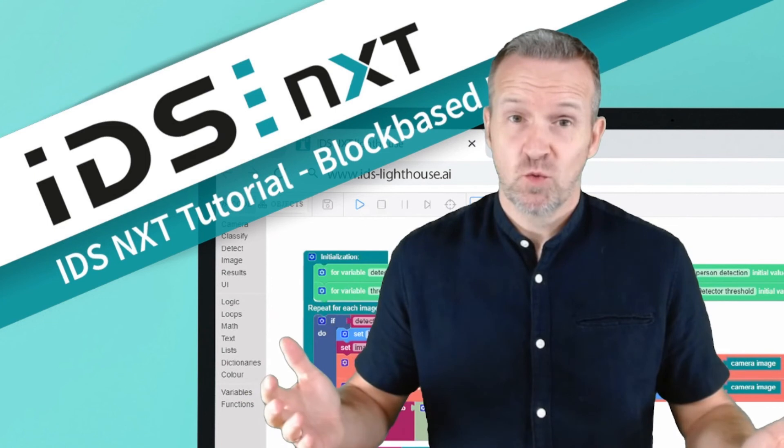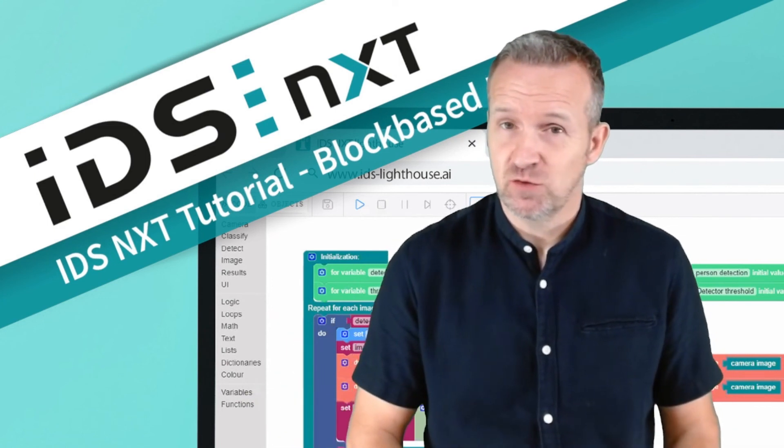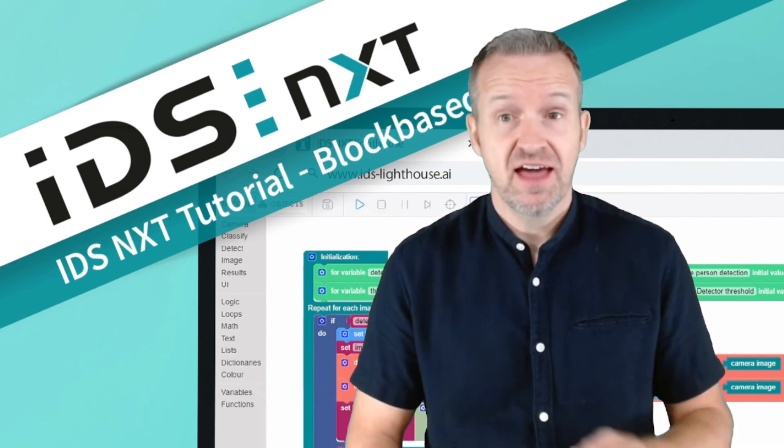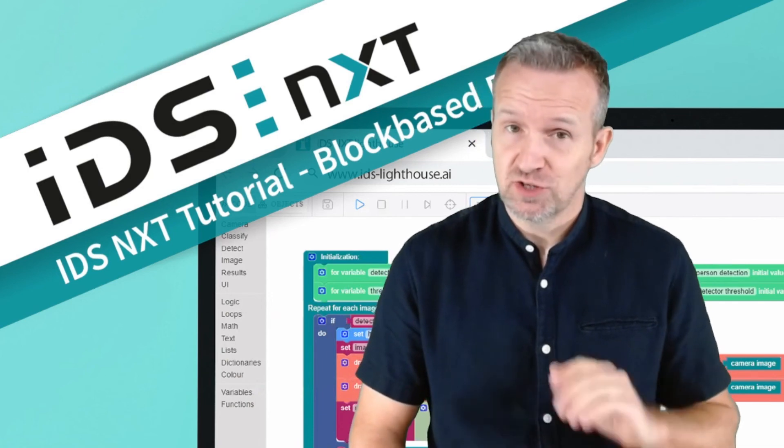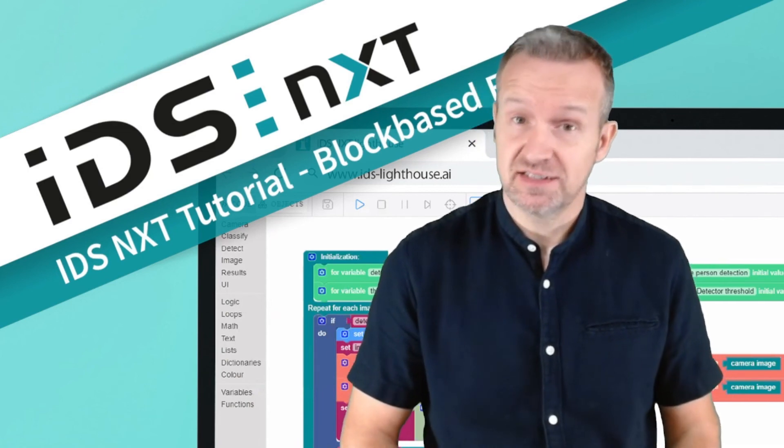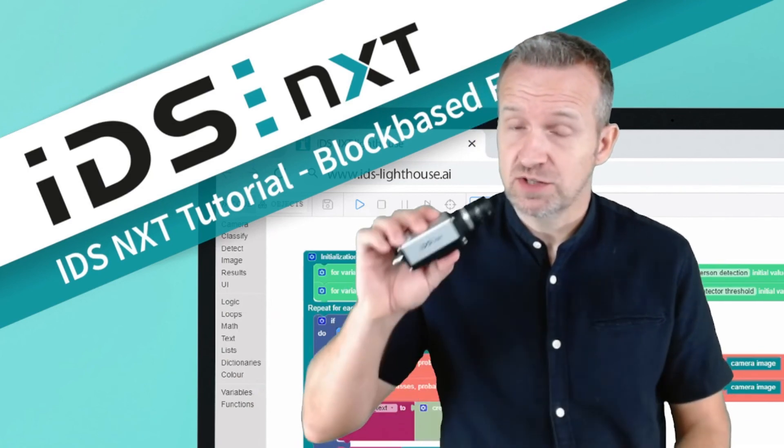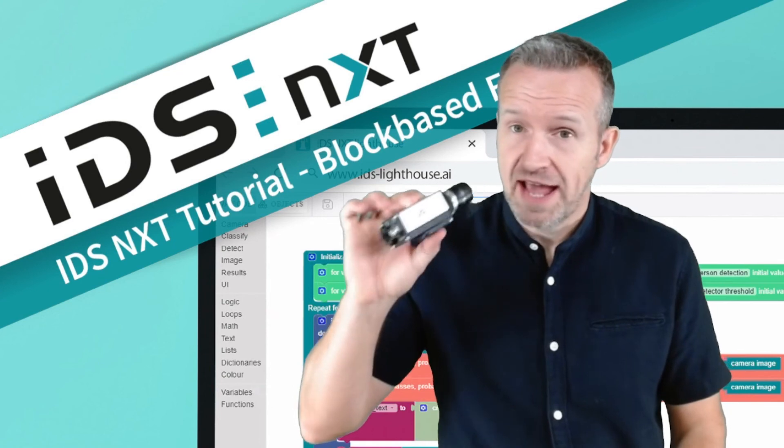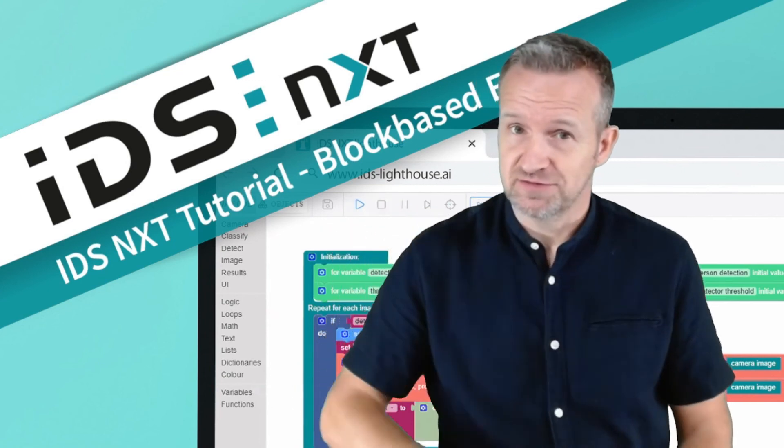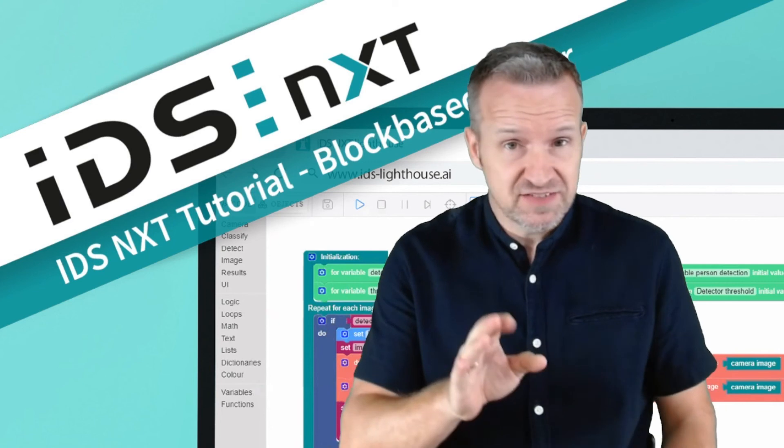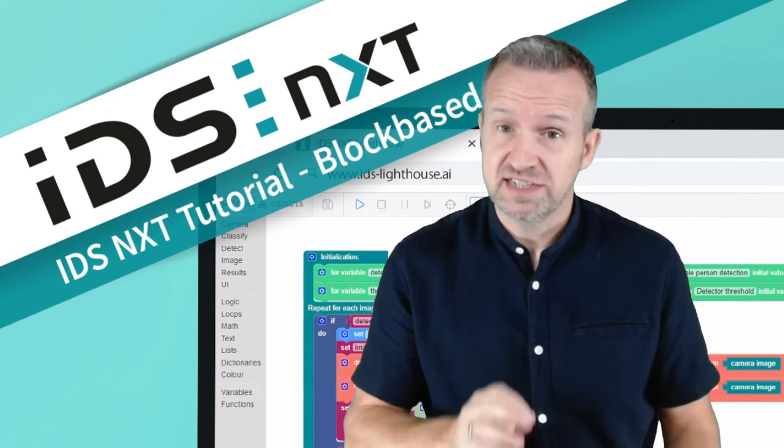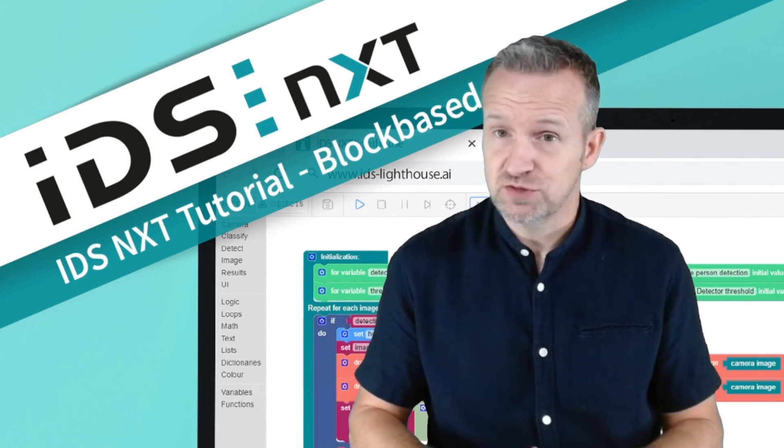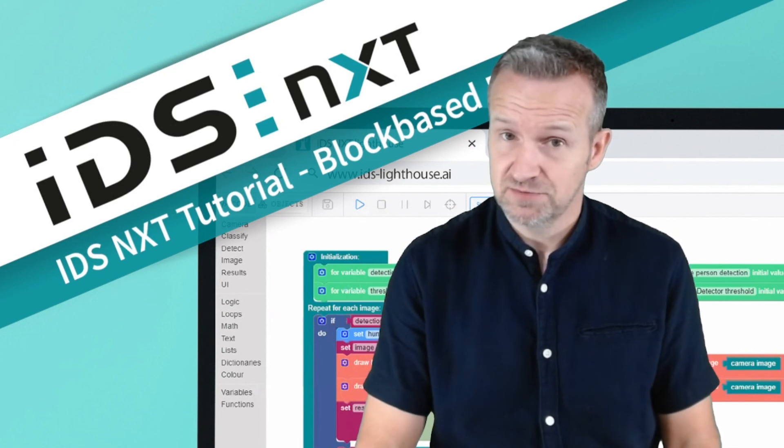So we have now created an AI vision app entirely in the cloud and have downloaded it to the local PC. In this way it can now be installed on any IDS NXT camera with the Cockpit application.